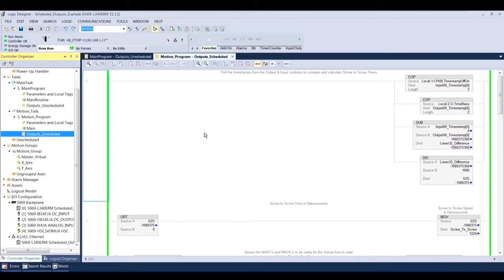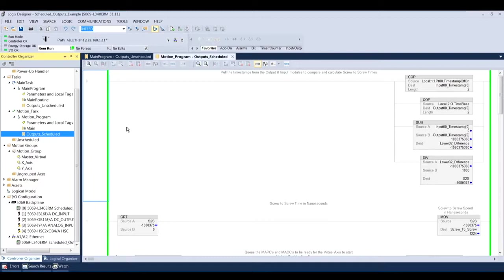If you look inside my program here, I have V31 of Logix and this is a program that the motion group here at Werner has written for your use if you have an application and you need some guidance on how to do the programming. This is just a basic control one output based on the position of a motion axis, either physical or virtual.